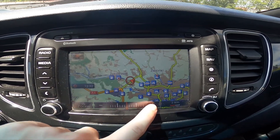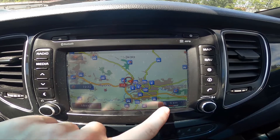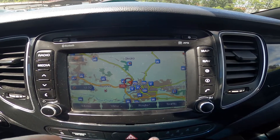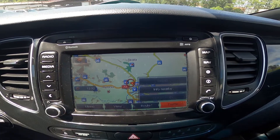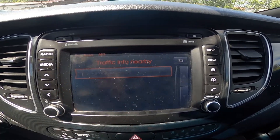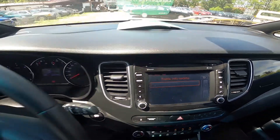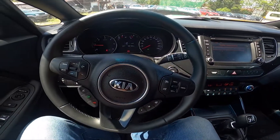Next, you can change the scale of the map and check nearby traffic info. And that's basically it.